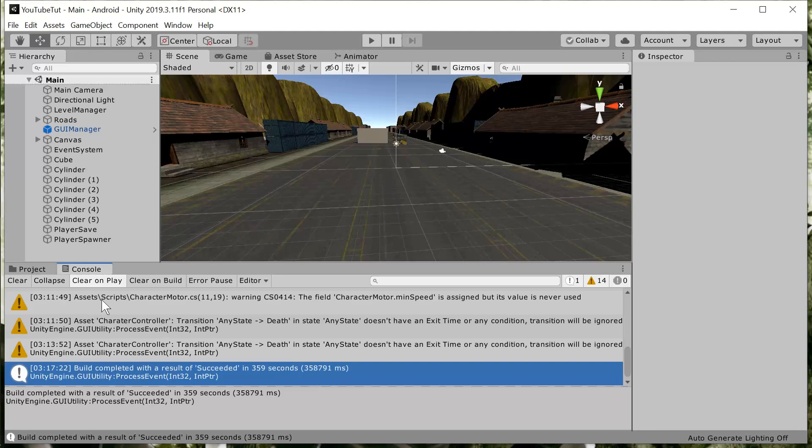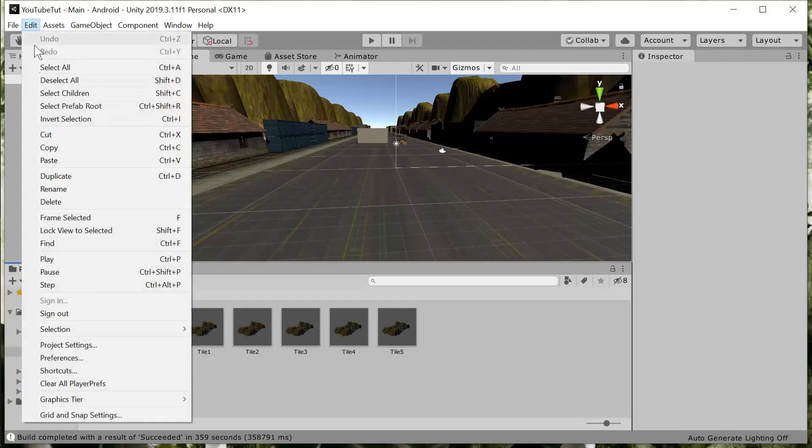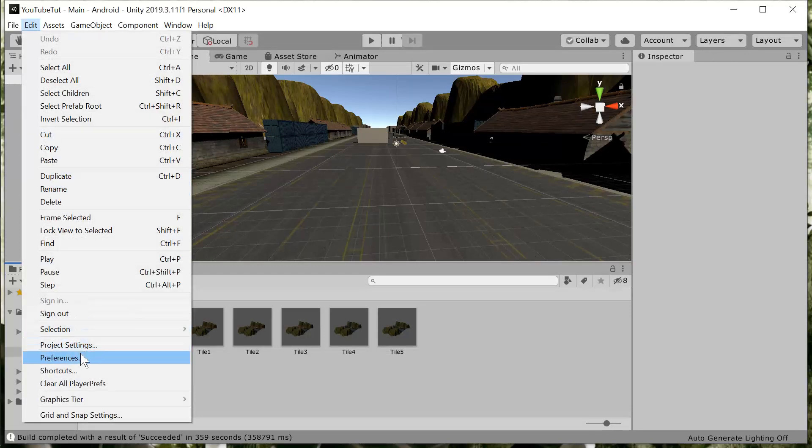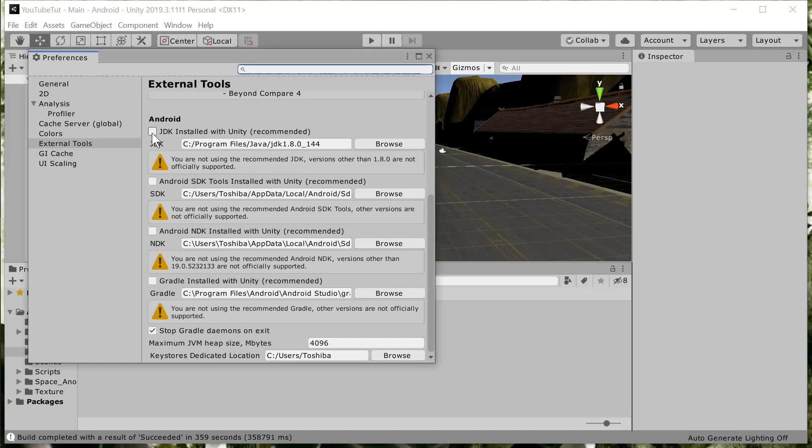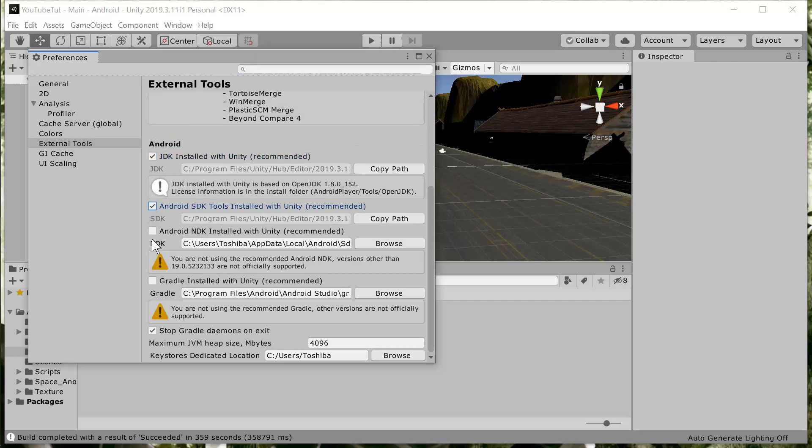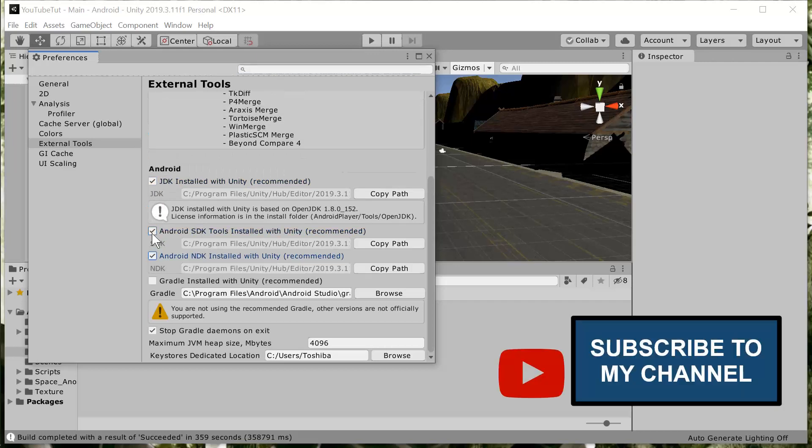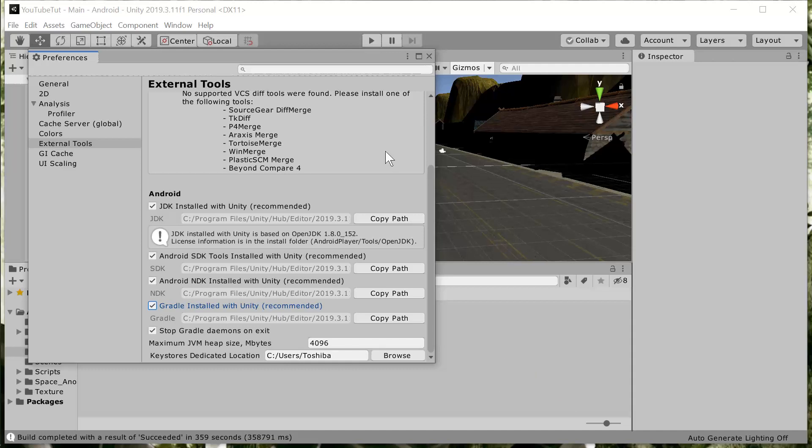Now let's set up your Unity SDK and JDK. Always make sure that you are using the installed with Unity, so make sure you tick that. That's one of the issues that usually comes with build failure in Unity. Sometimes when you're coming from Android Studio to Unity, you might try to use your Android Studio SDK and JDK. I did that also, so don't feel guilty, but I got some errors.